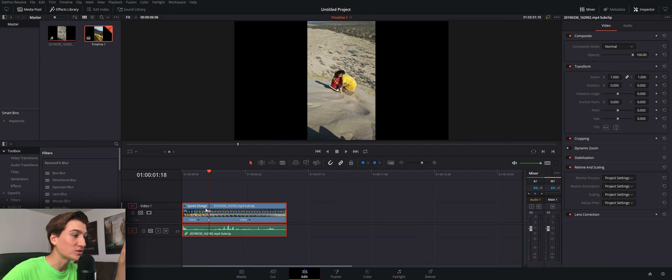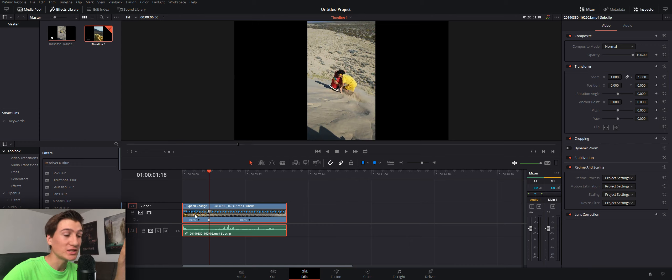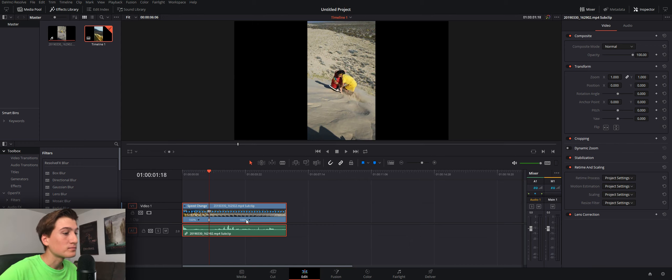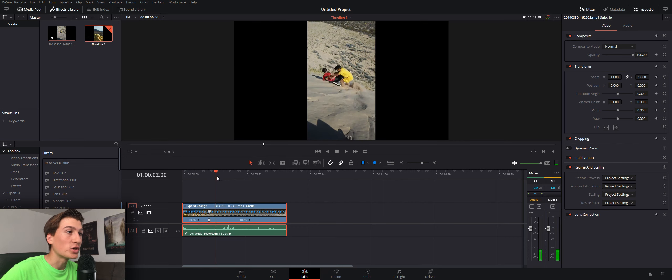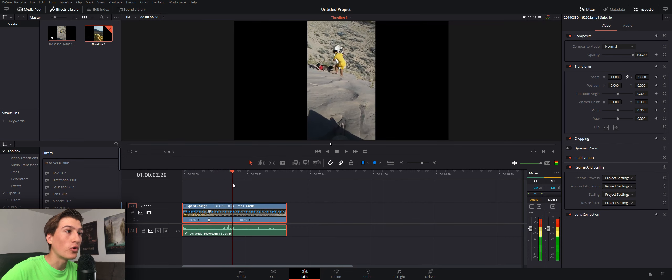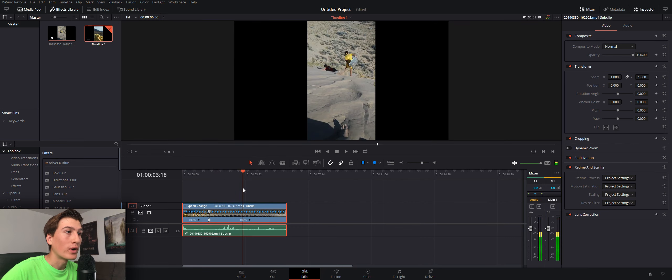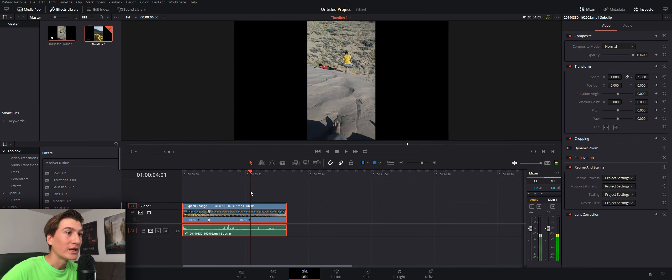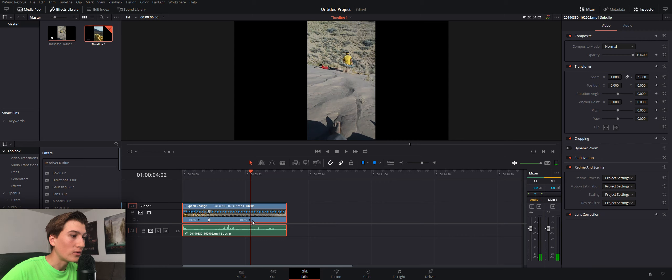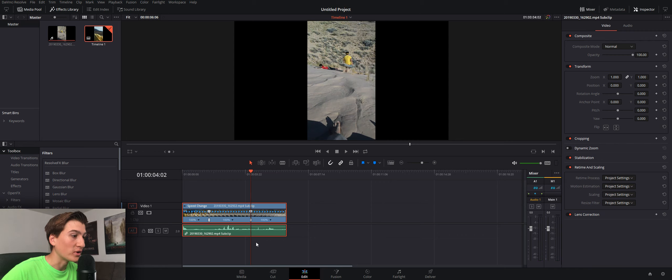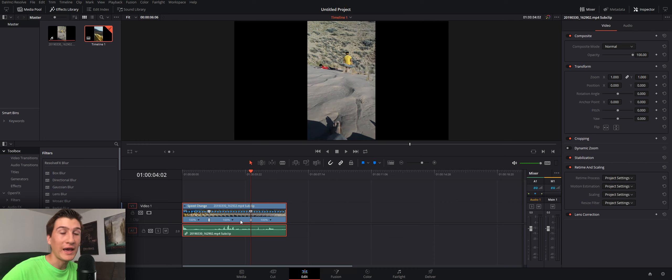Now, right here, this is where it cuts them, and now you can change the speed of this area and the speed of this area. So then, we want to go back into normal speed right before he hits the ground. So, I will click on this again and click add speed point. So, it adds a speed point wherever the playhead is.